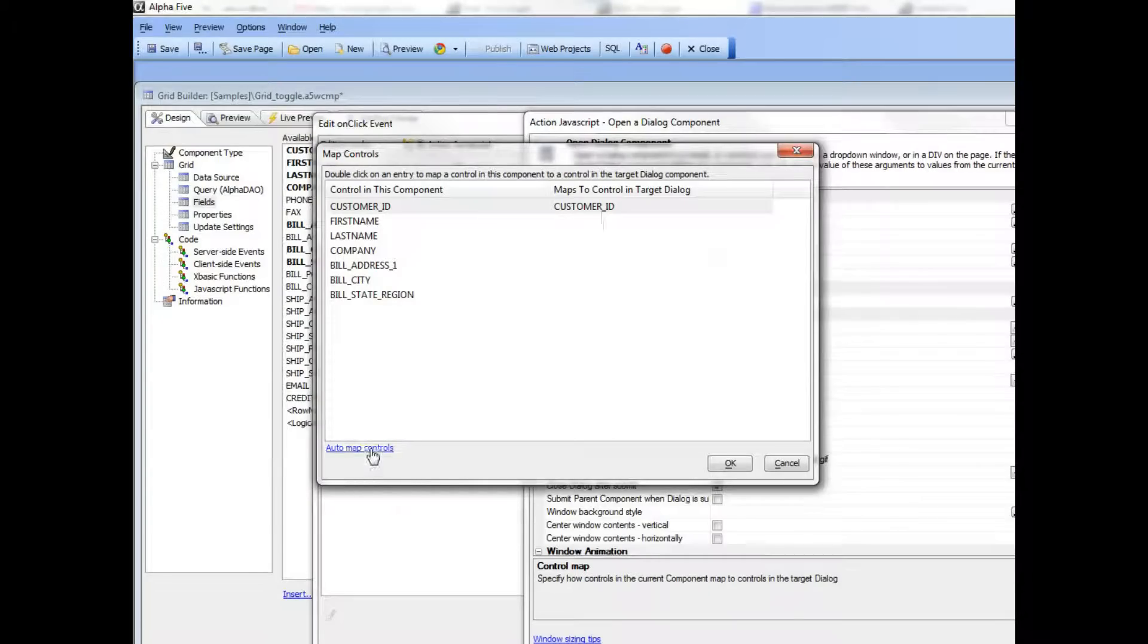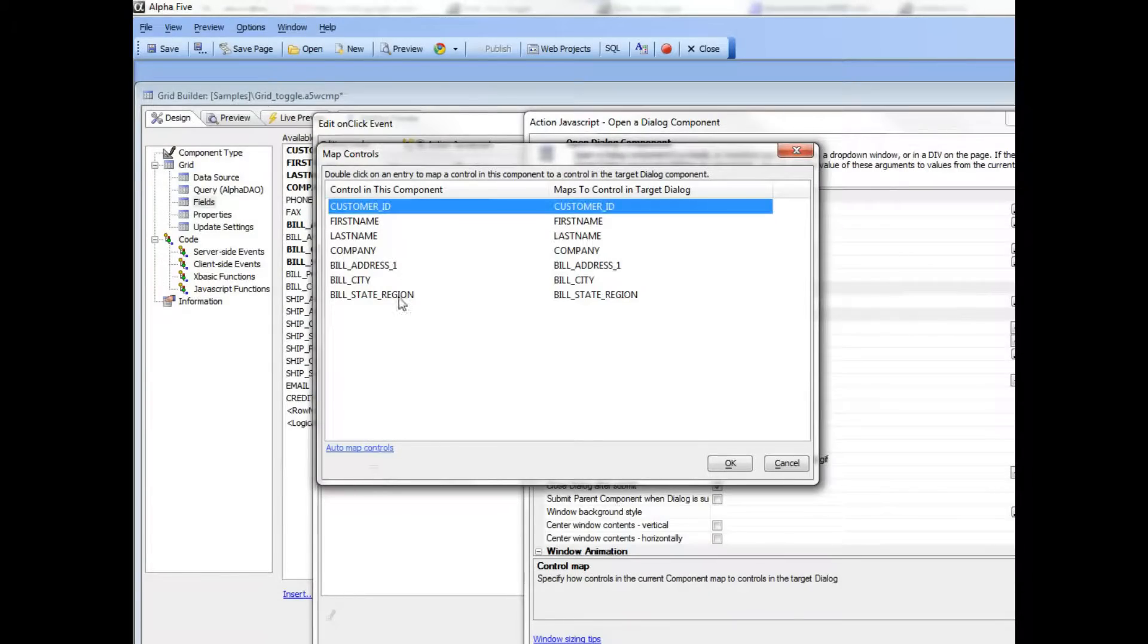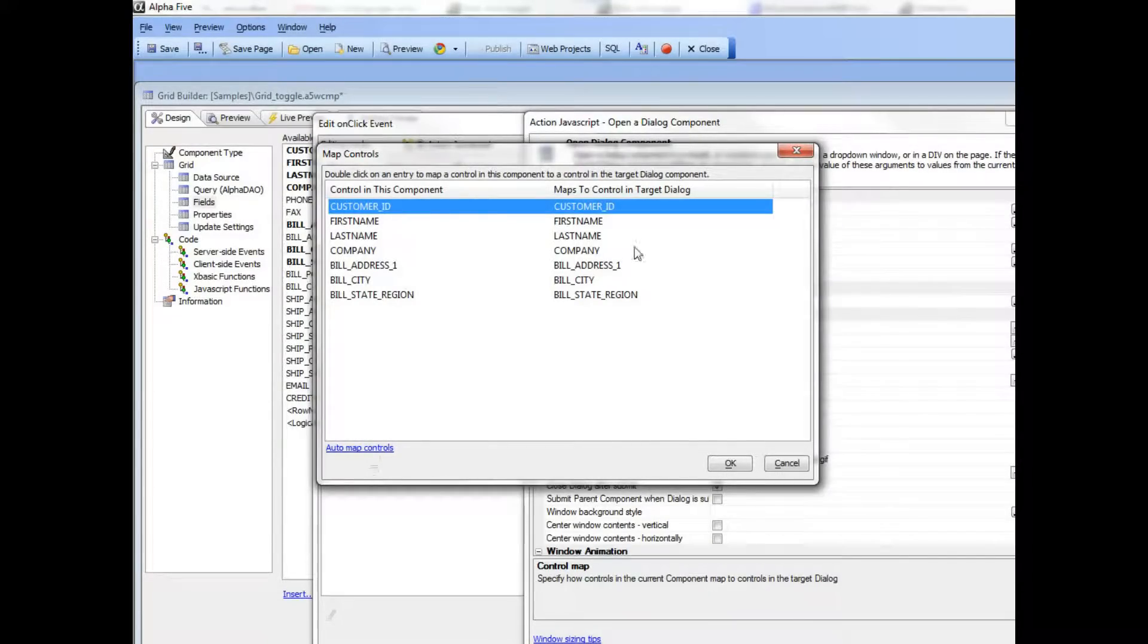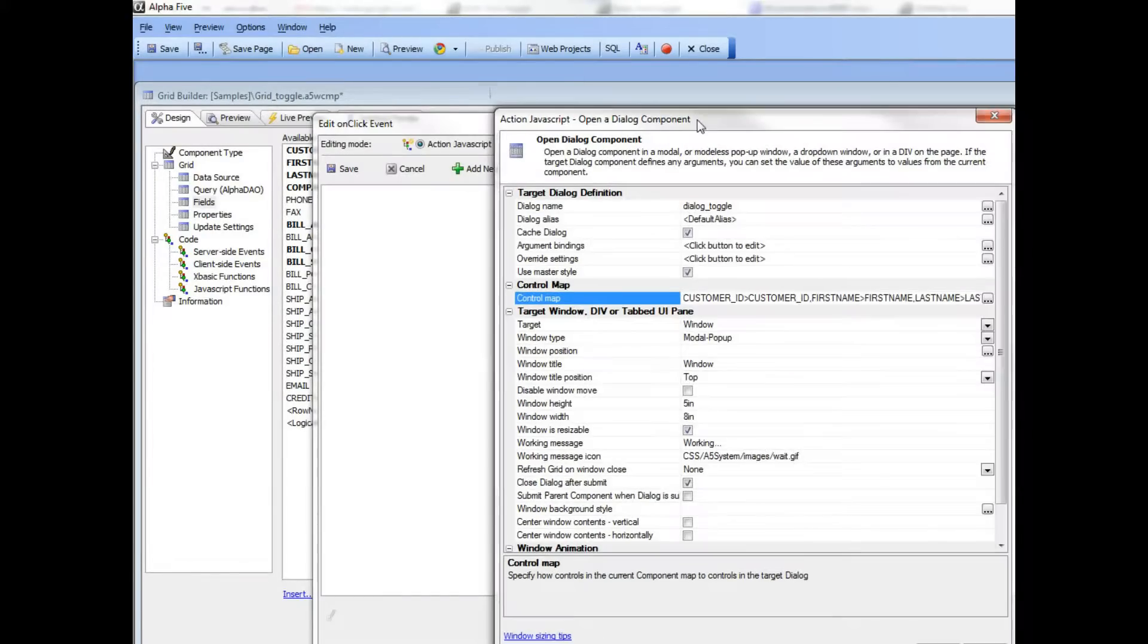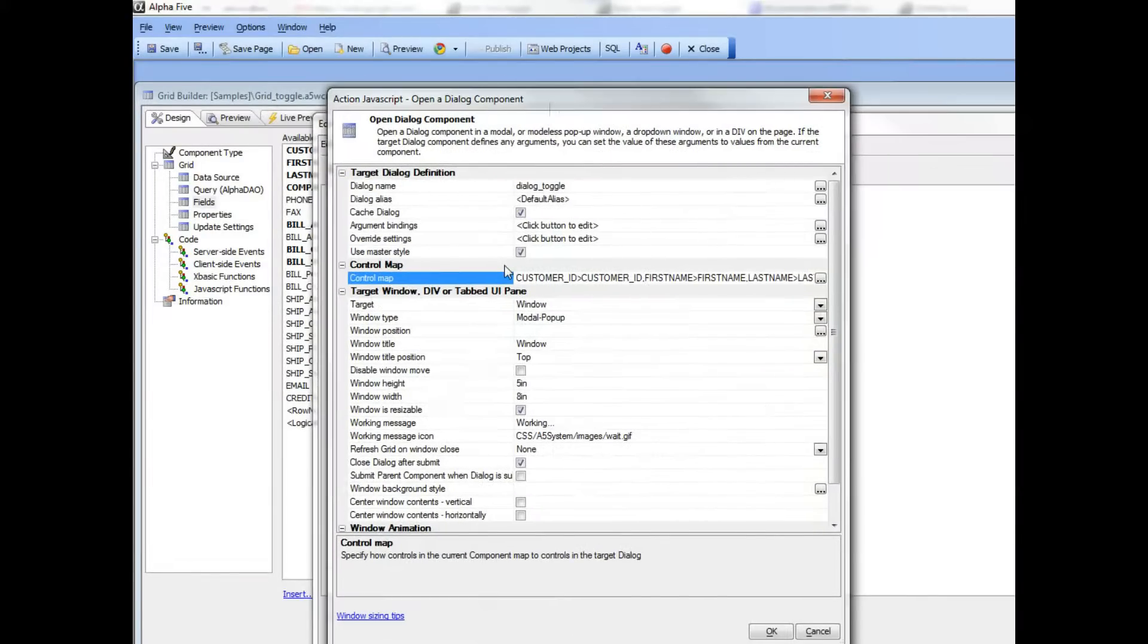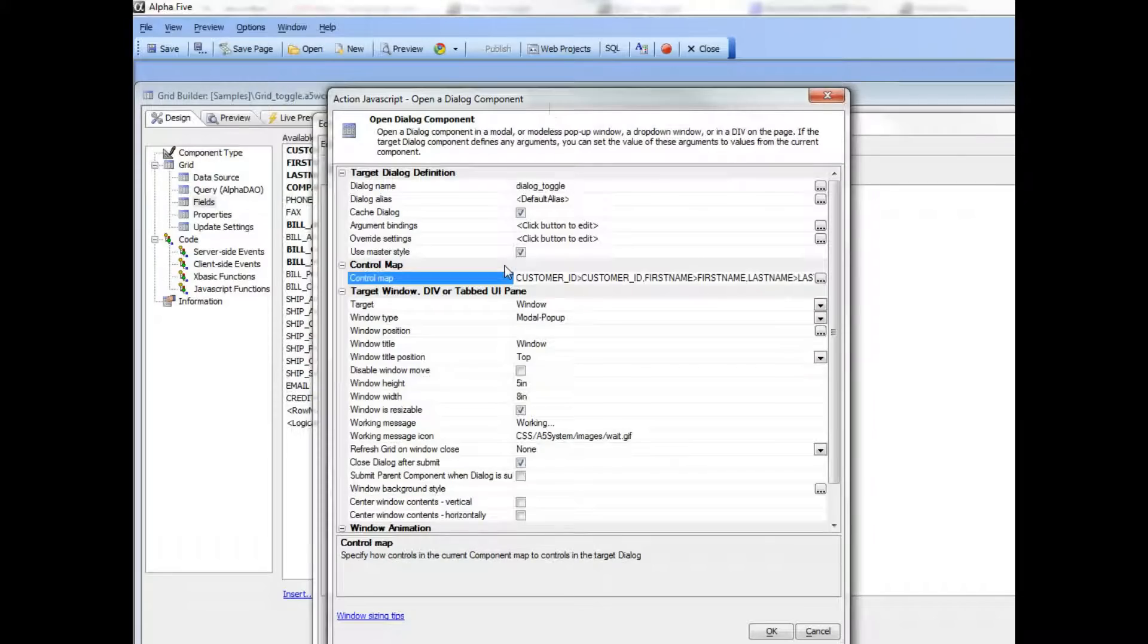Then I can just click auto map and that just maps all fields that have the same name. So we've now mapped the controls in the current grid row to the dialog.